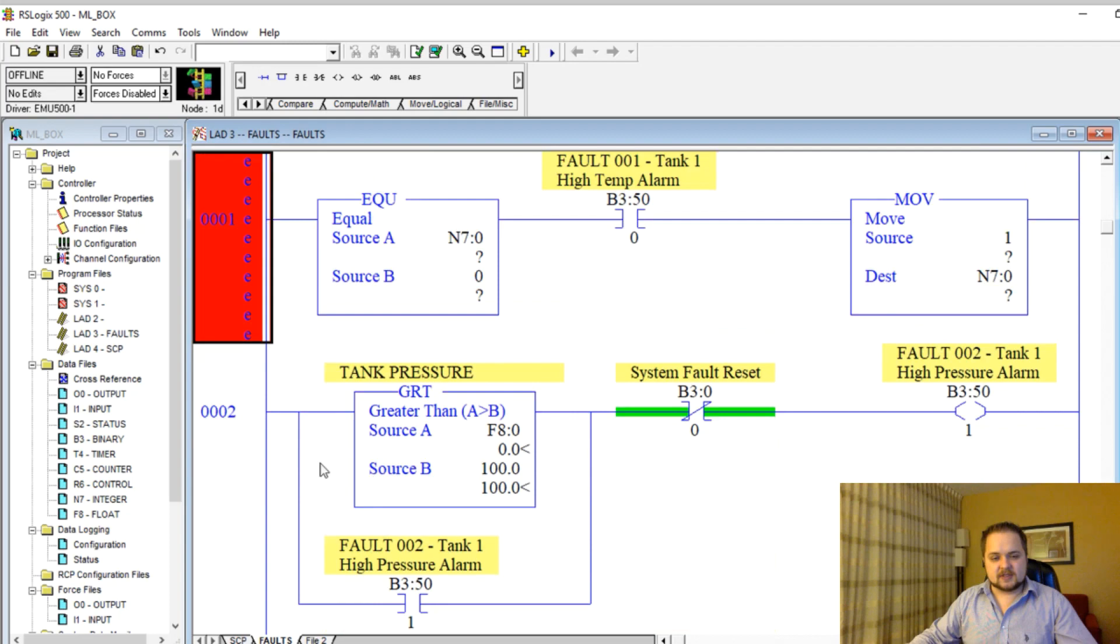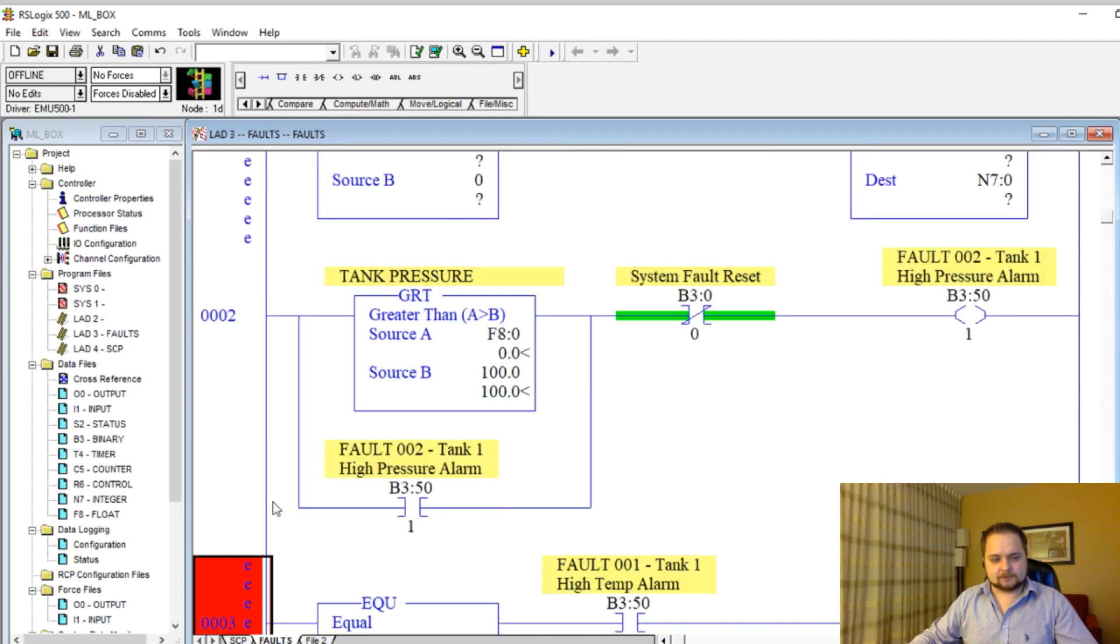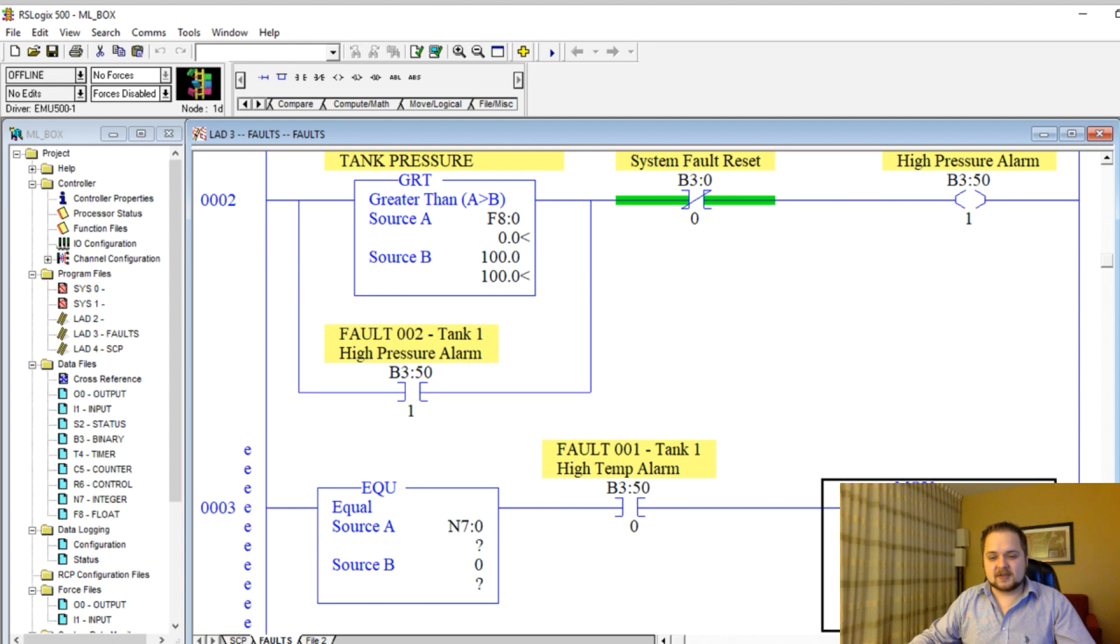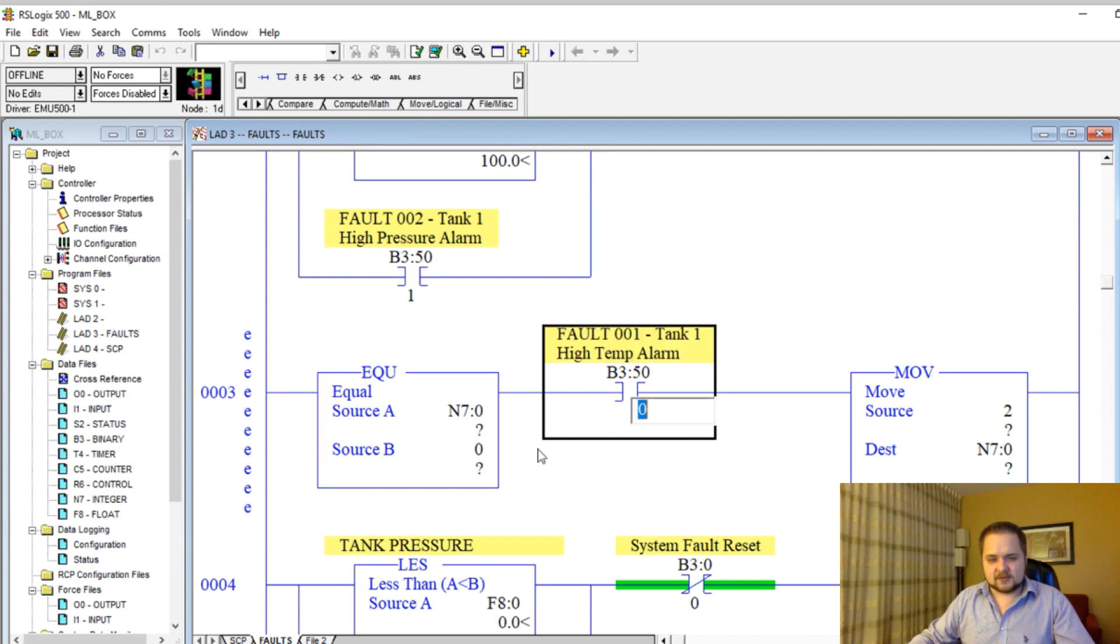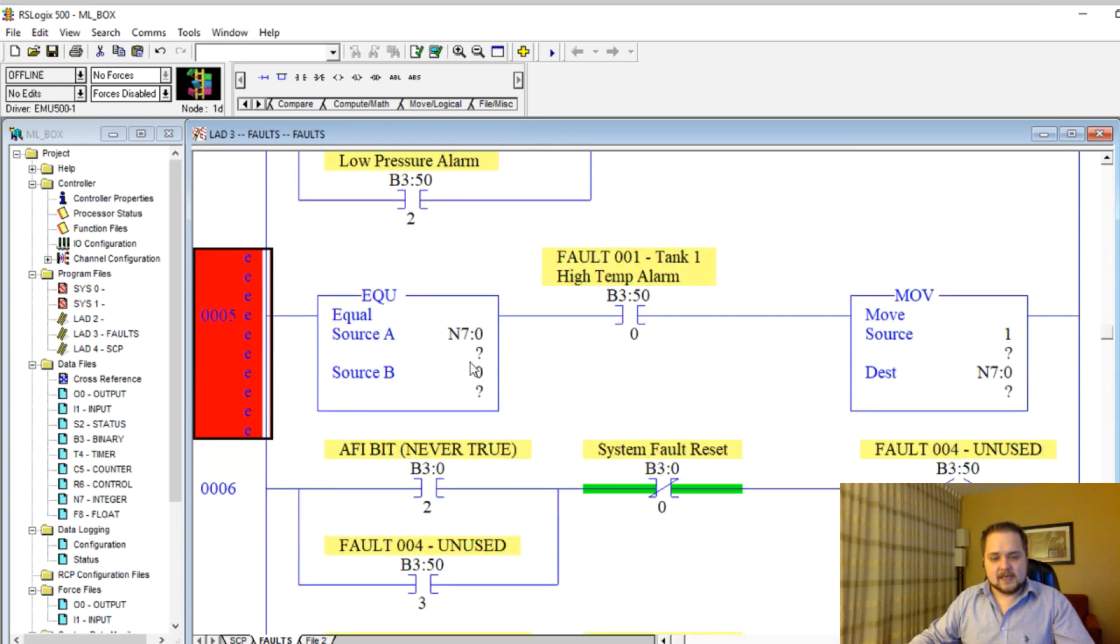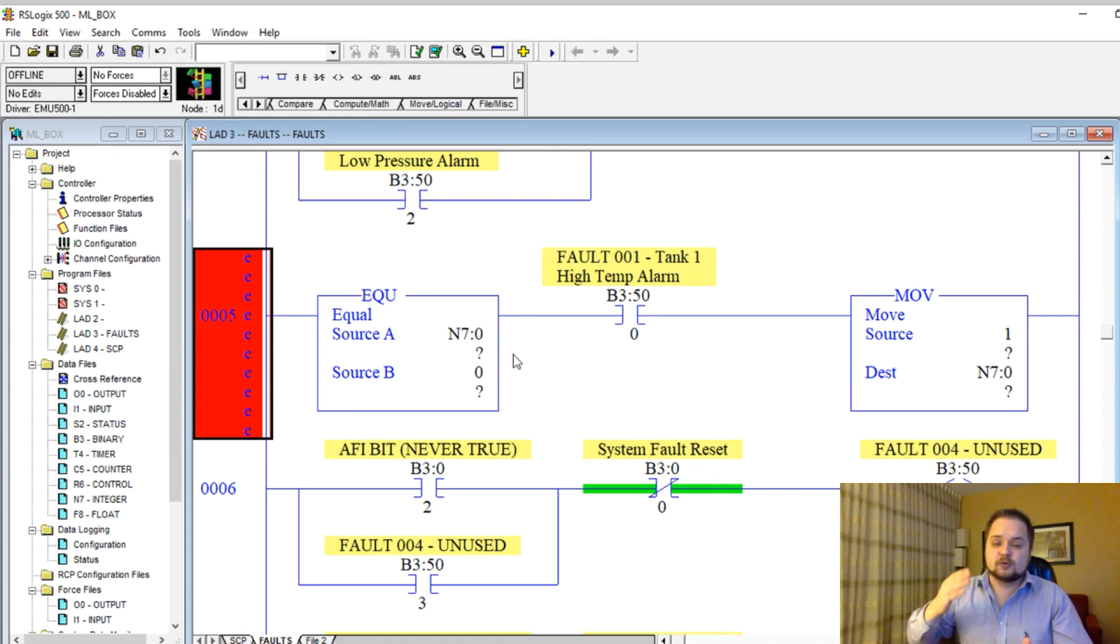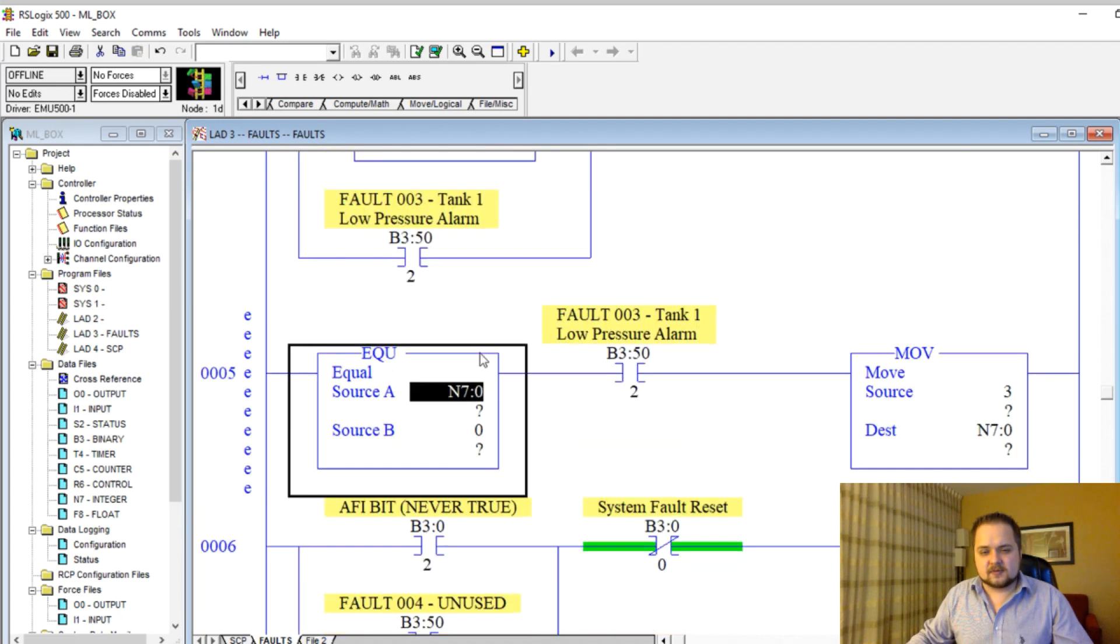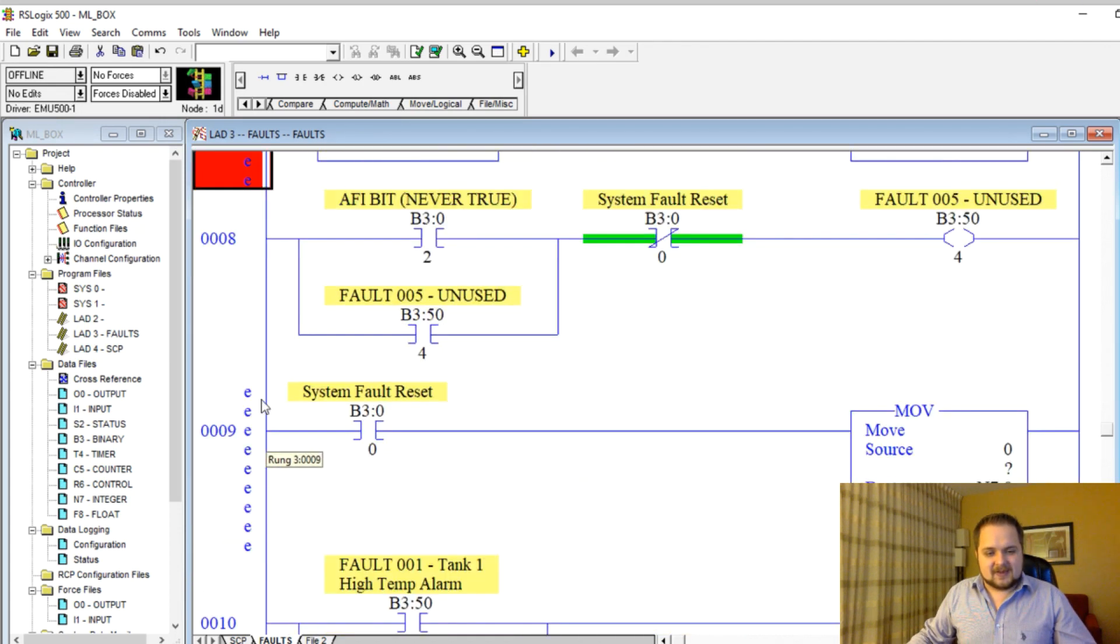We can copy this and paste that after the next alarm. RSLogix 500 is a little bit finicky in that it pastes above the rung versus RSLogix 5000 which pastes below. Here we need to change to A1, and we're going to do that for every single alarm. Essentially, if the register is at zero, when there's absolutely no alarms, and it sees an alarm, it's going to only record that one alarm into that register.